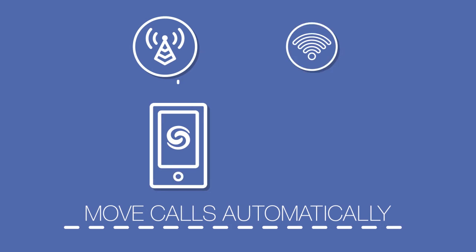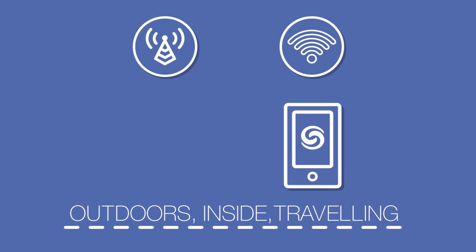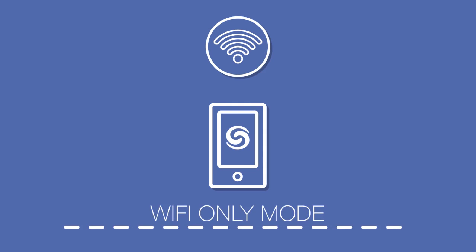Connect makes bad signals a thing of the past. Business calls can move automatically from a cell tower to a Wi-Fi connection. So whether you're outdoors, inside a big building, or traveling from one to the other, you stay connected to the business at hand. Or set your calls to Wi-Fi only to save money when roaming or traveling outside the country.